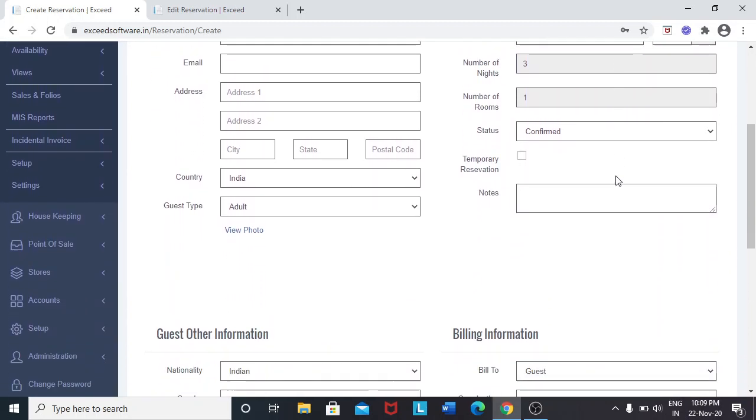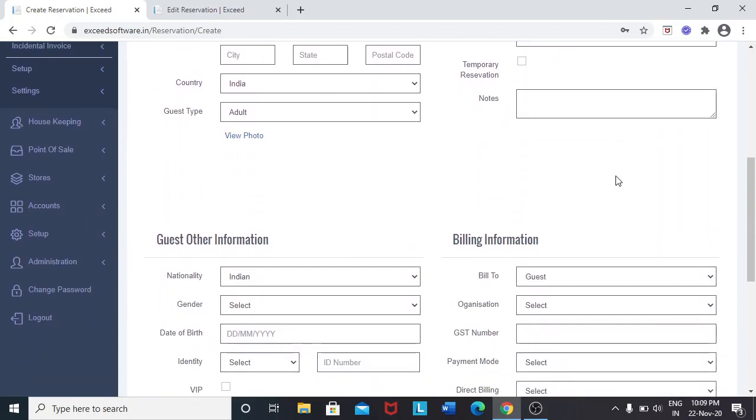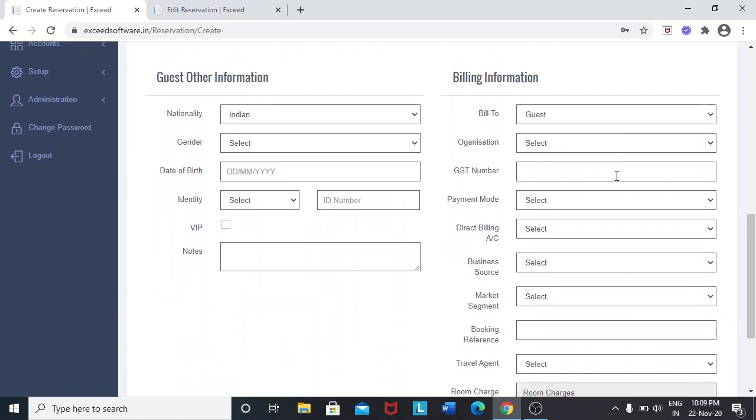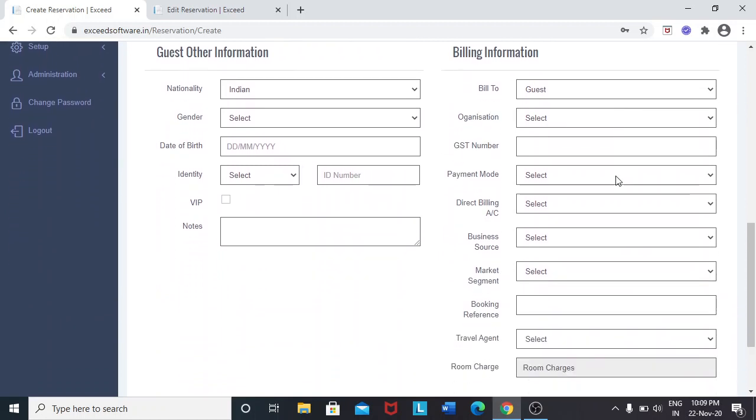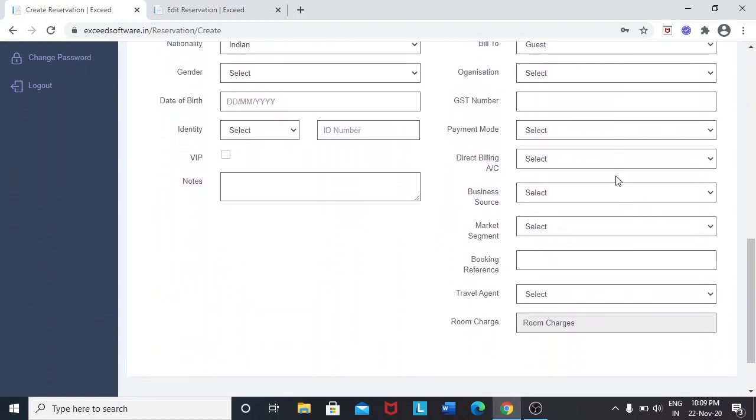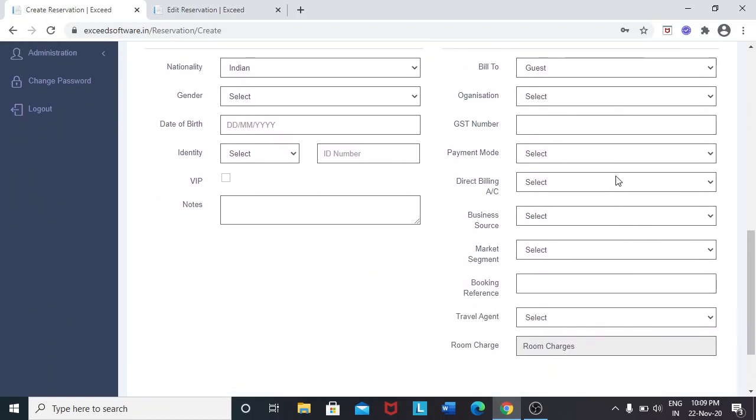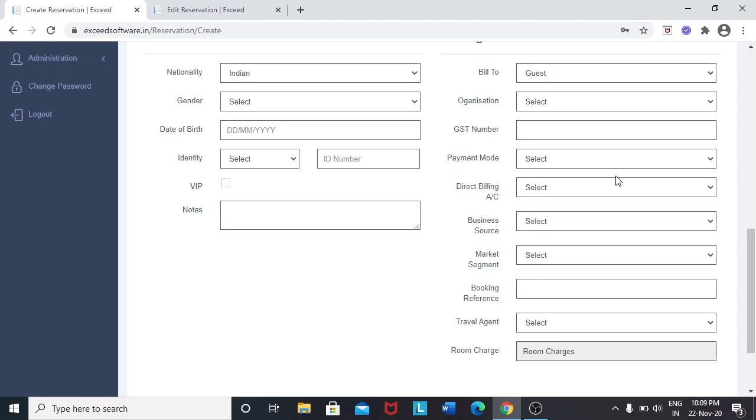This is billing information. After the information is filled, we select the rooms.